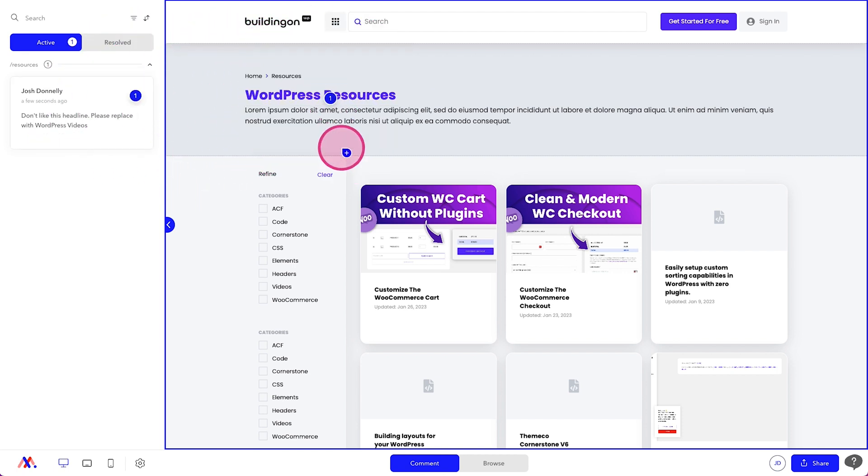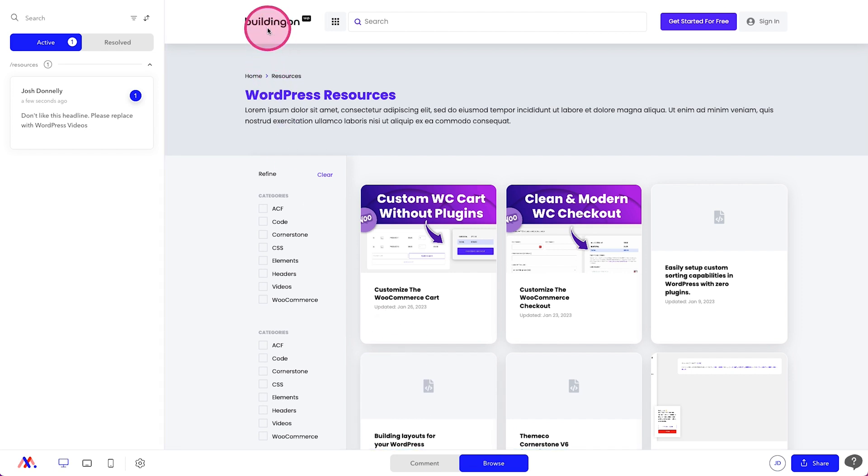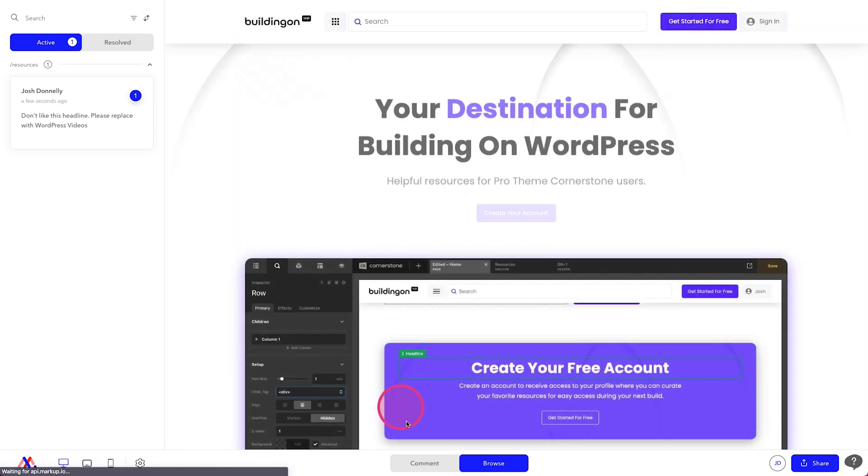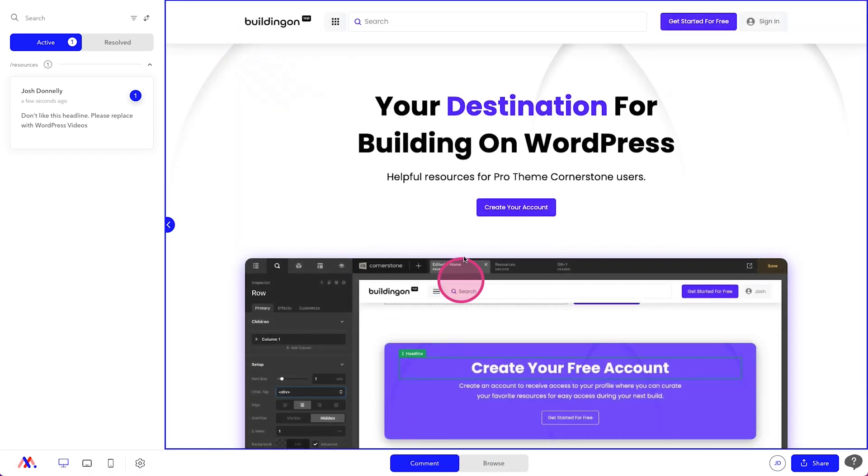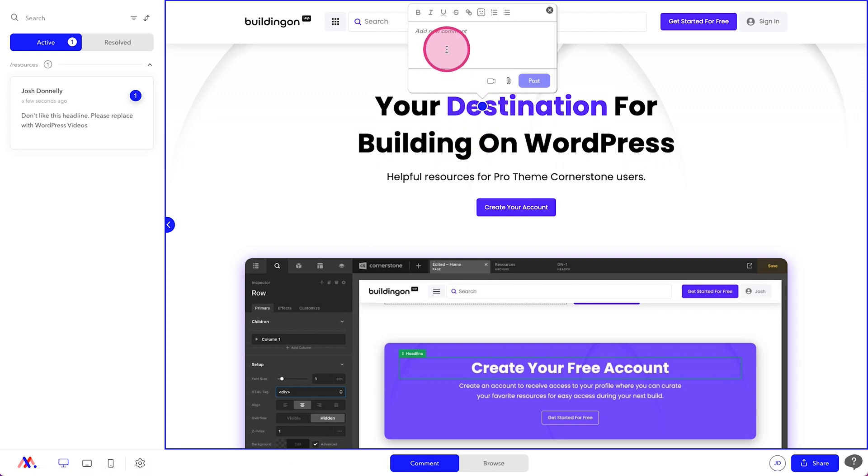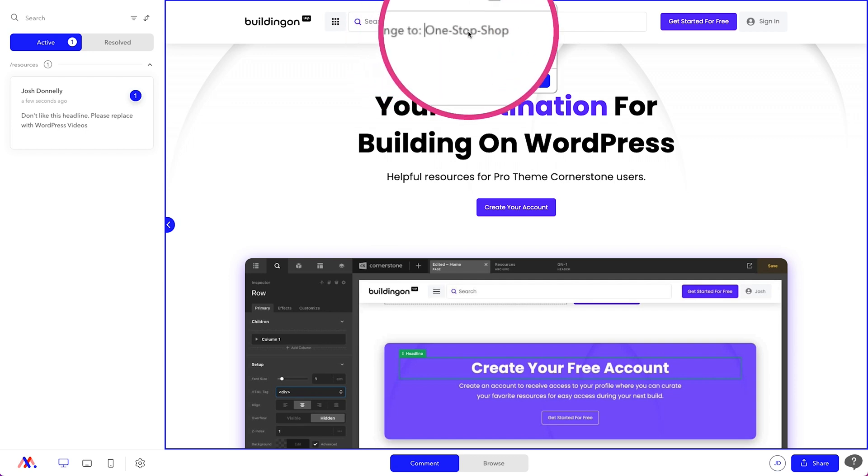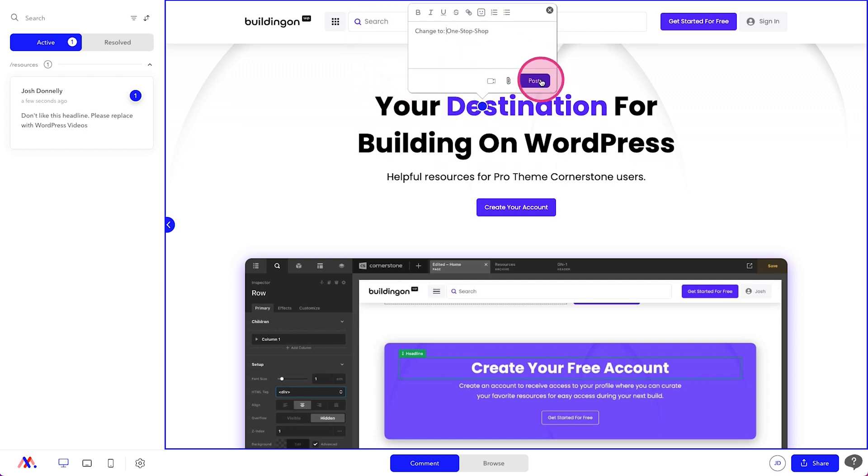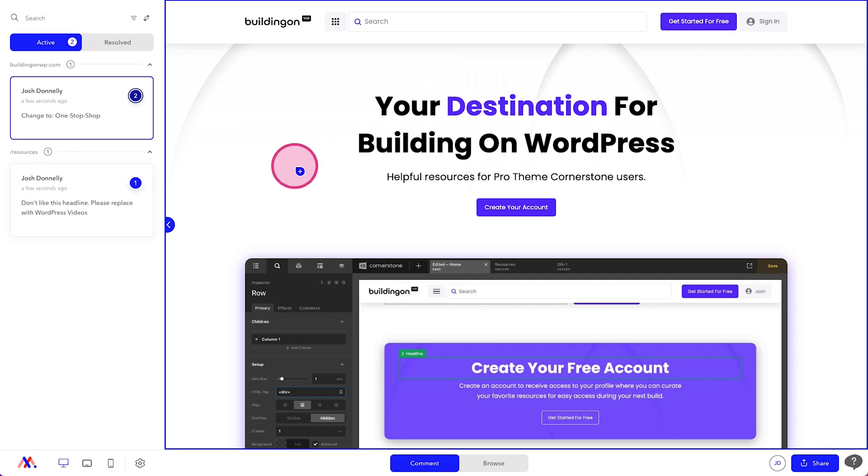So if we were to then leave another one and let's say we do it on the homepage, we'll jump over here to our homepage. We'll go back into comment mode and say, change this from destination to your one stop shop. Something like that. And we'll say change to boom. So change to one stop shop and post.